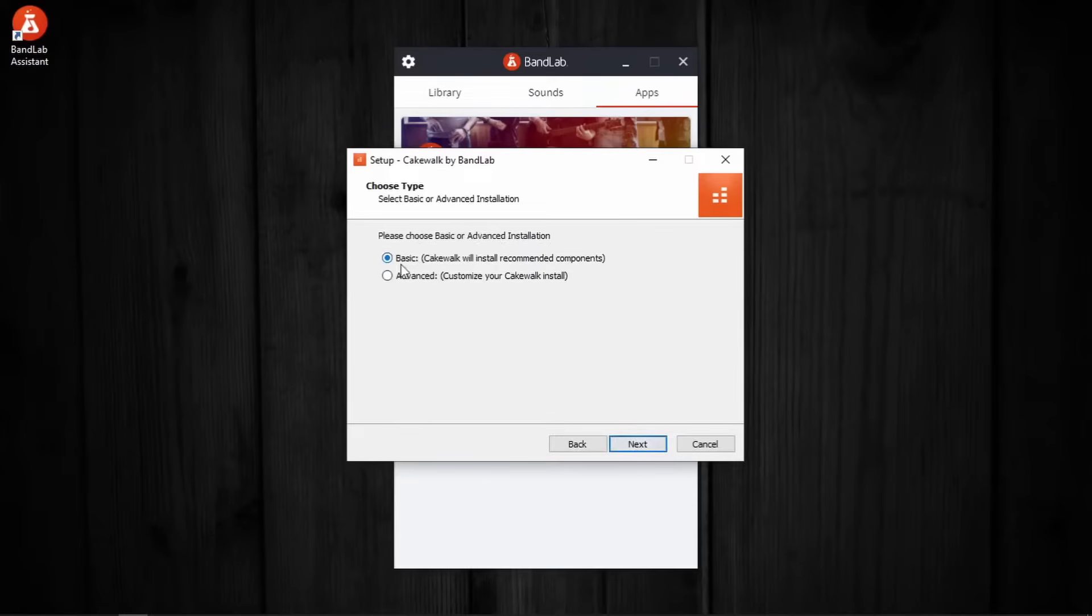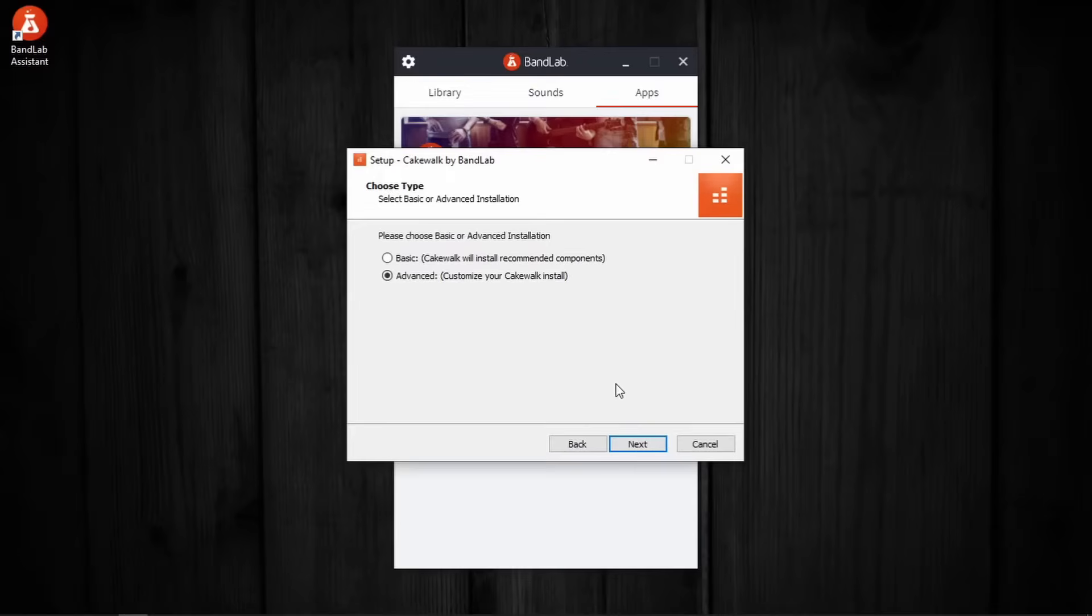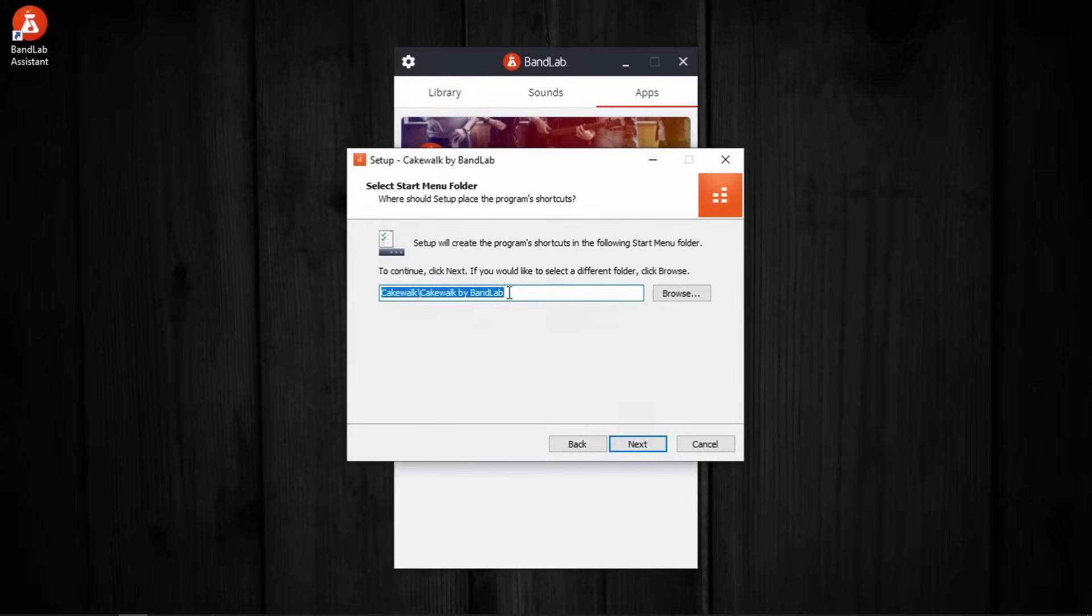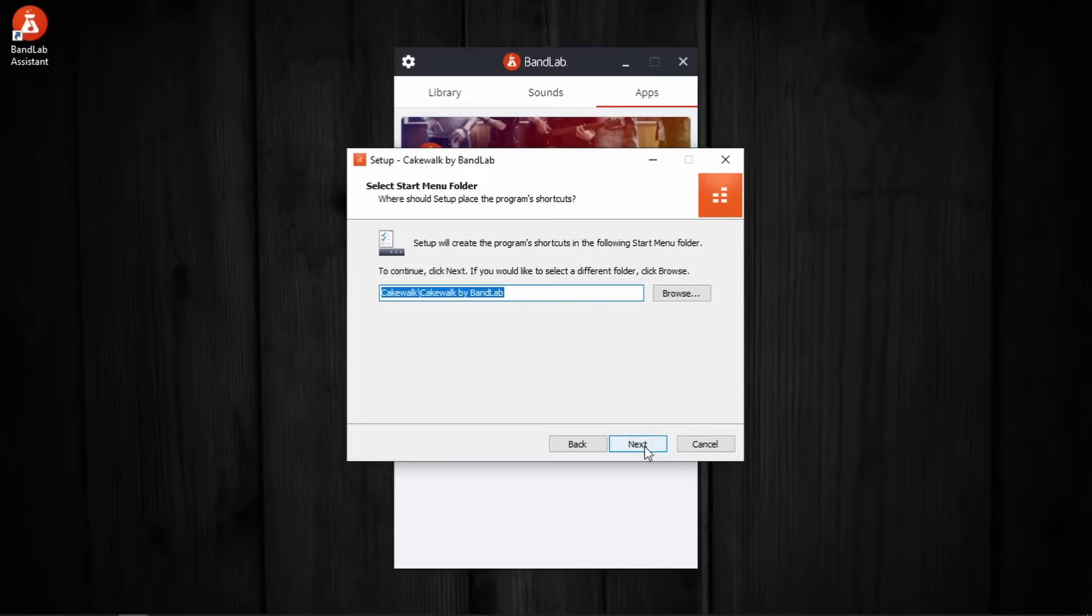Instead of choosing basic, I am going advanced because I would like to choose where all these things are getting installed. And then press next. This is probably going to be the start menu, yes it is. This is the program's shortcut in the following start menu folder. This is fine. Next.